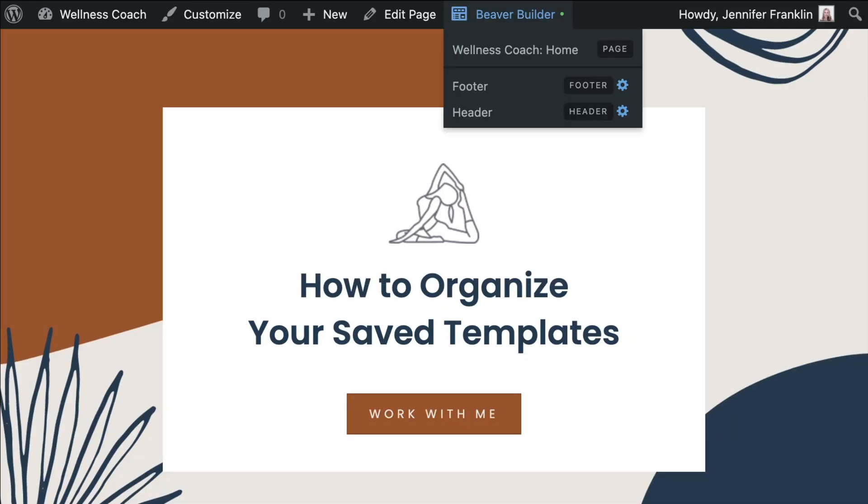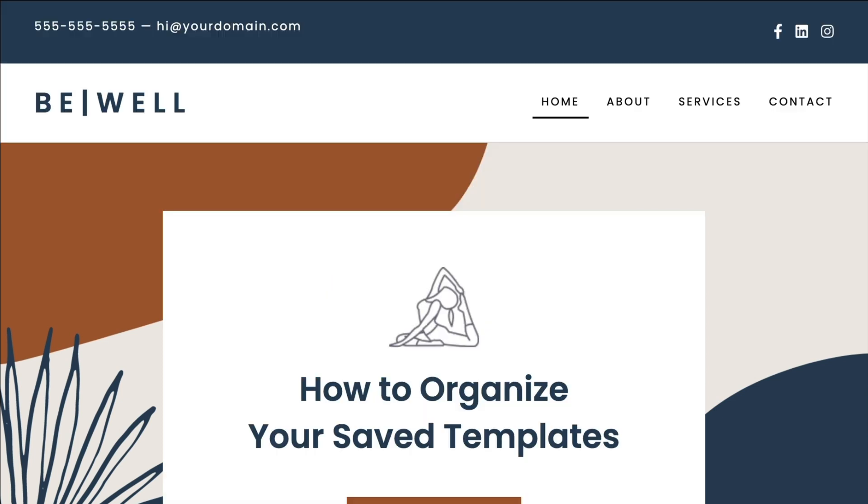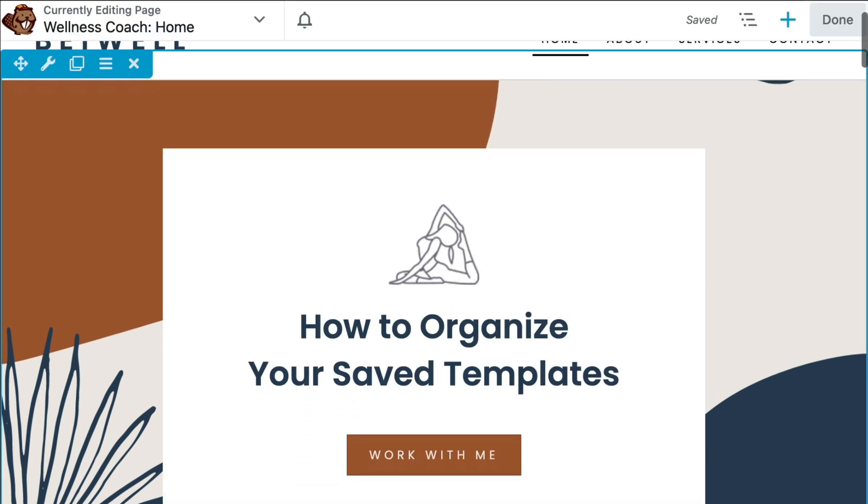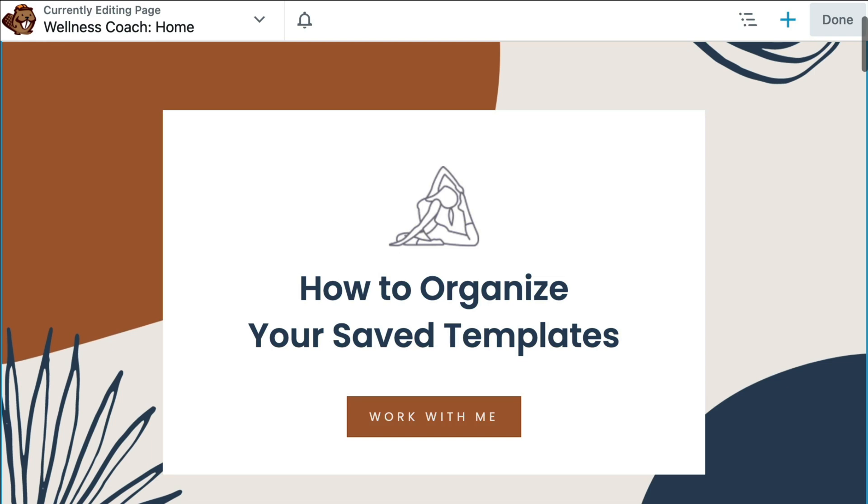The problem is that by default, your list of saved layout templates found in the templates tab in the content panel is really pretty generic.